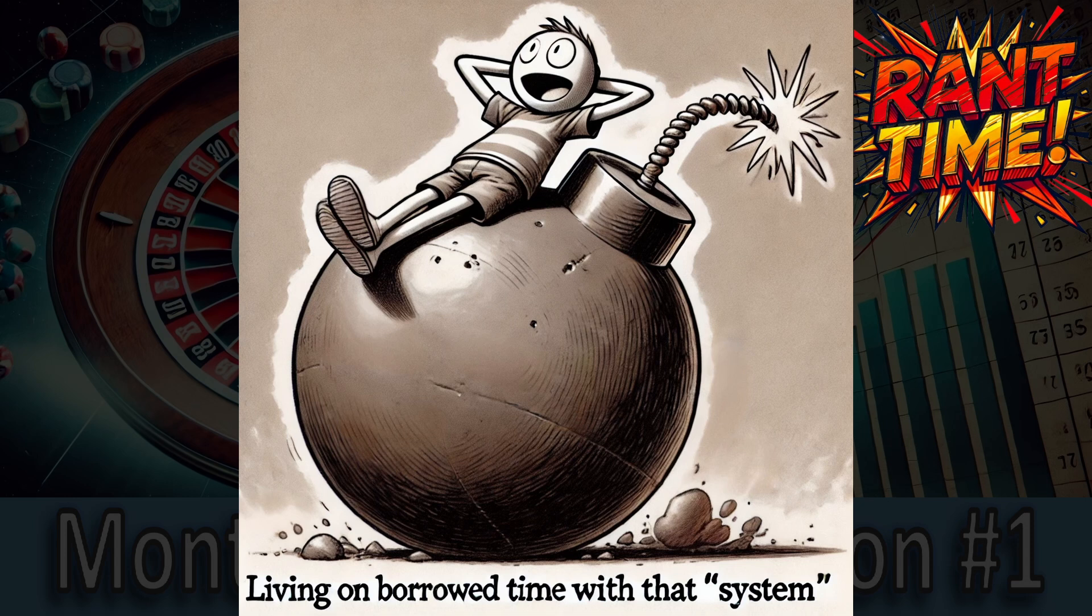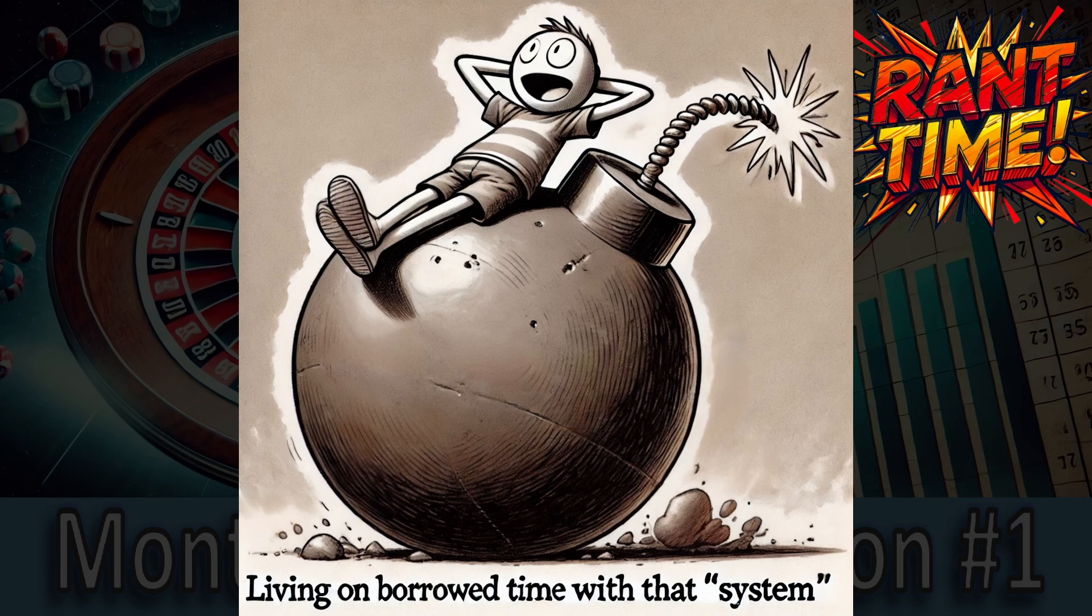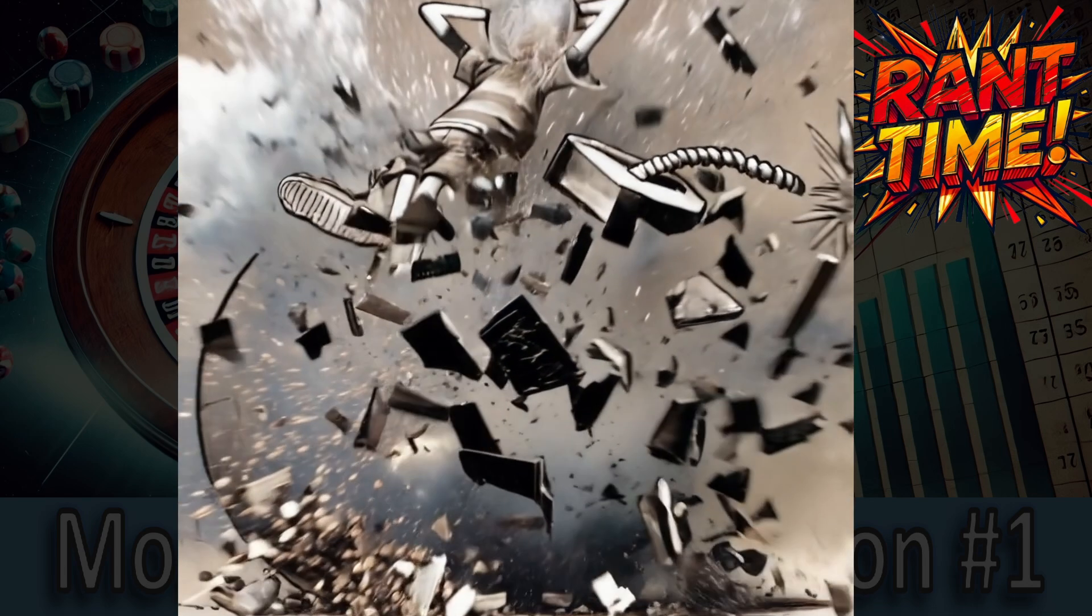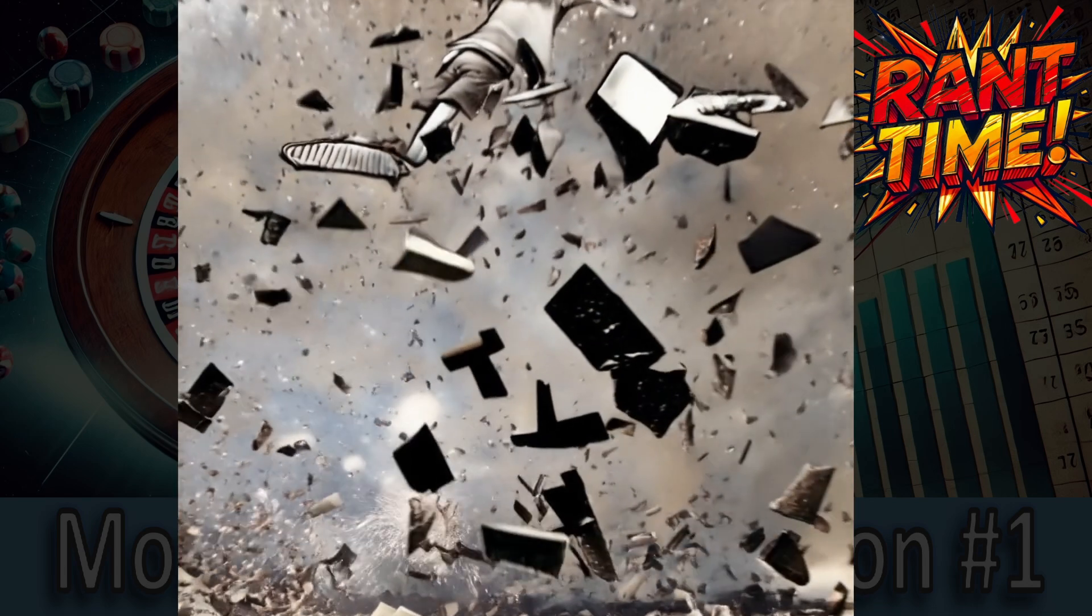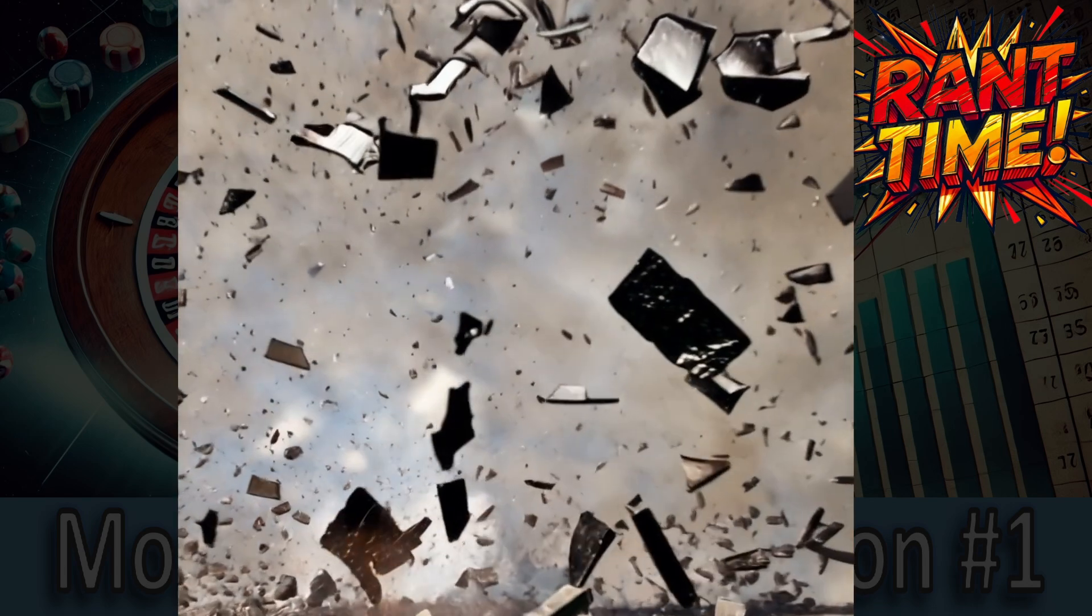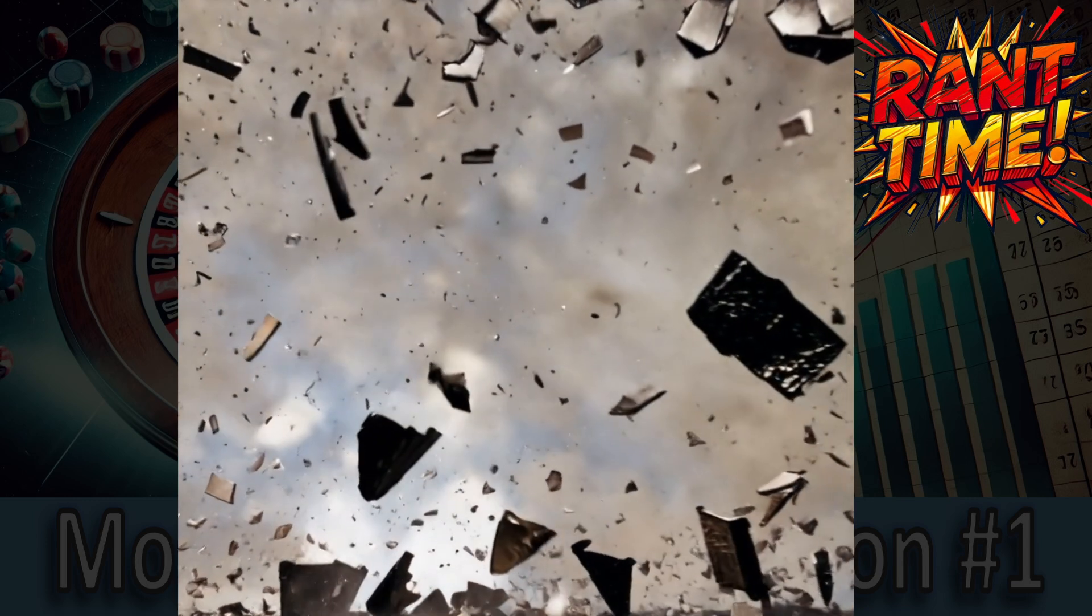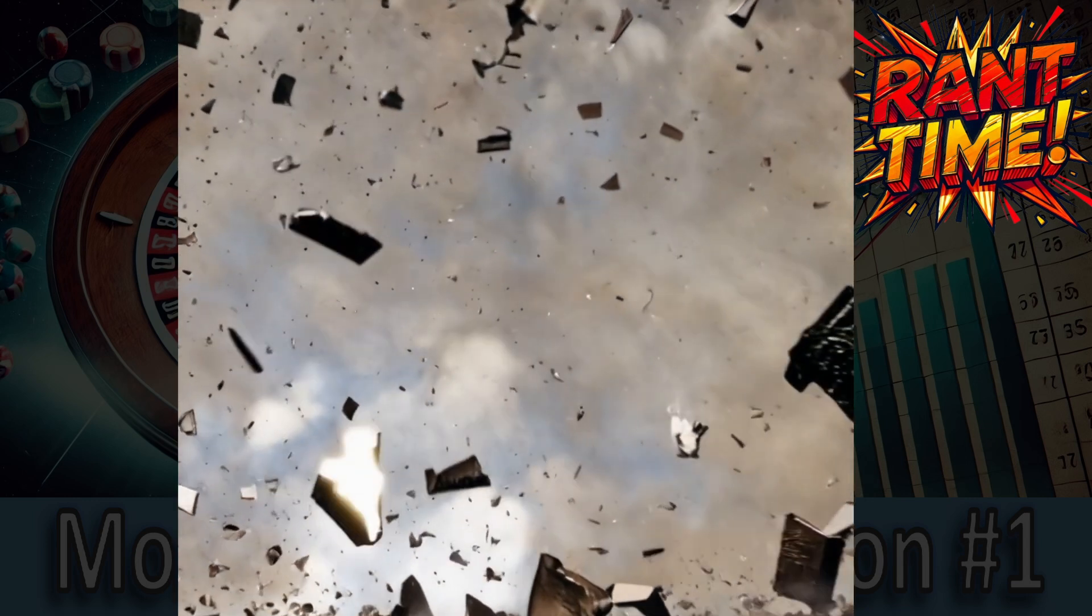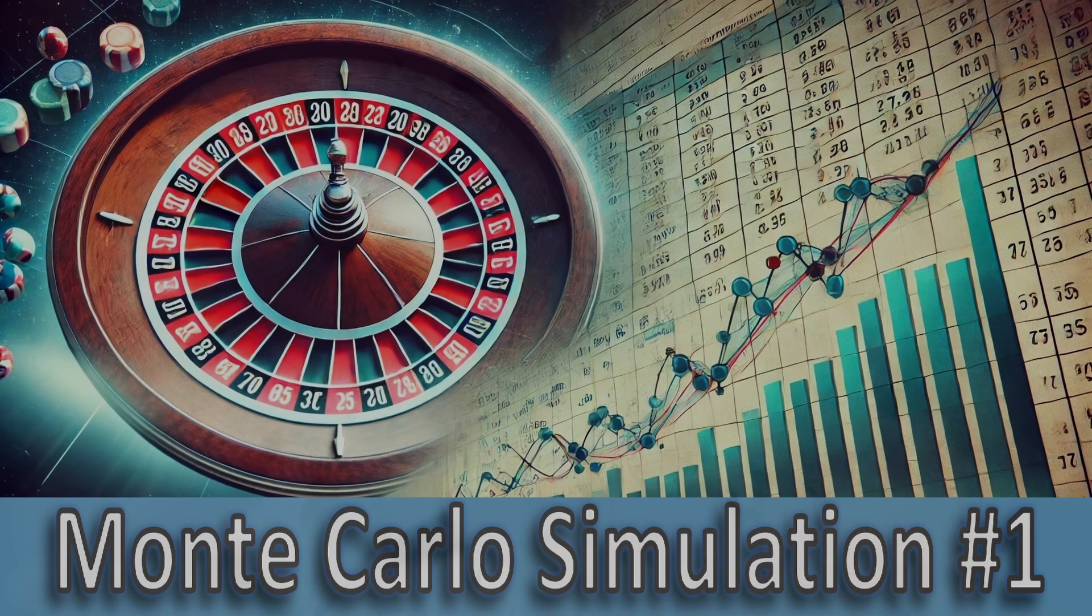But go ahead. Keep bragging about how you've beaten the odds, how you are the next sharp bettor on the block because some fake ass expert spoonfed you a miracle solution that's nothing more than a glorified coin toss. When your balance hits zero, and it will, don't come crying because you were too stupid to realize you've been gambling like a clown in a costume, not a bettor with an actual edge. Seriously, wake up! Rant over.